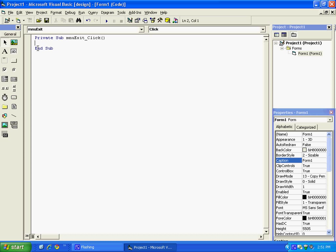And to exit the application, all we'll have to type in is End. And I will have the code for these things in the description.